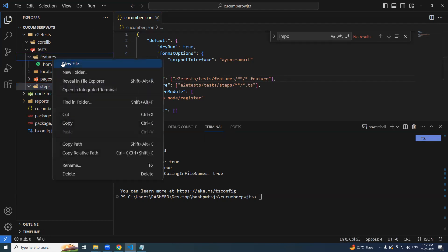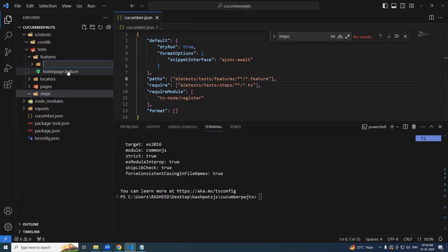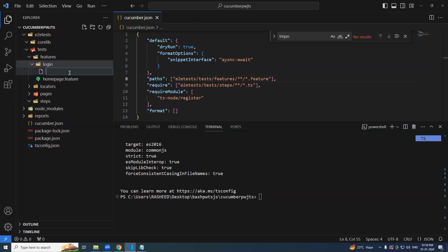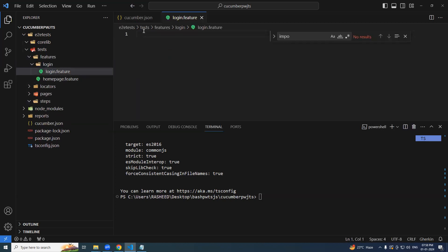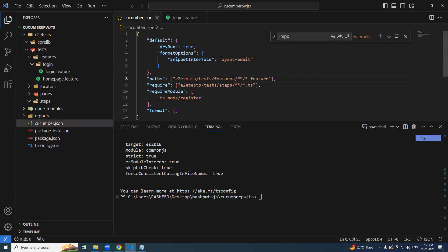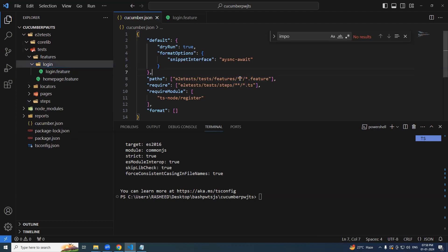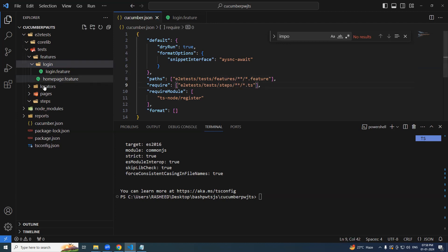Let's say we have one more folder here. Let's say login, you have your login feature over there. So that is also will be considered feature. If you don't write this star star, this login will not be considered. So that is the reason I said star star slash. The same thing is applicable for step definition files.